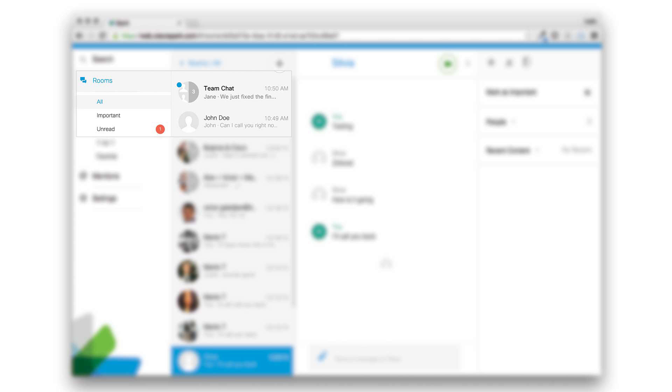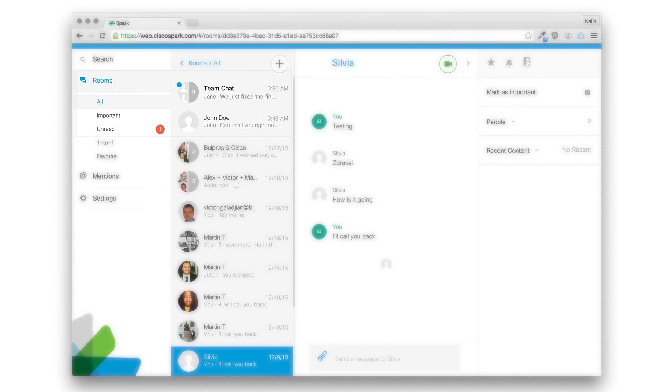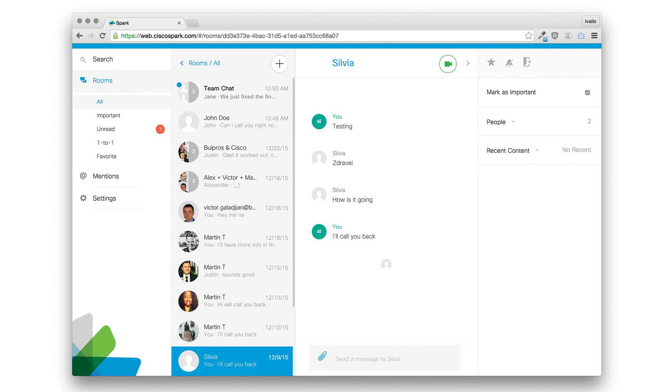You have an option to reply by recording a message, which will then be transcribed and sent to Spark. To reply, press 1 or say yes. Leave your message at the beep. When ready, press pound.